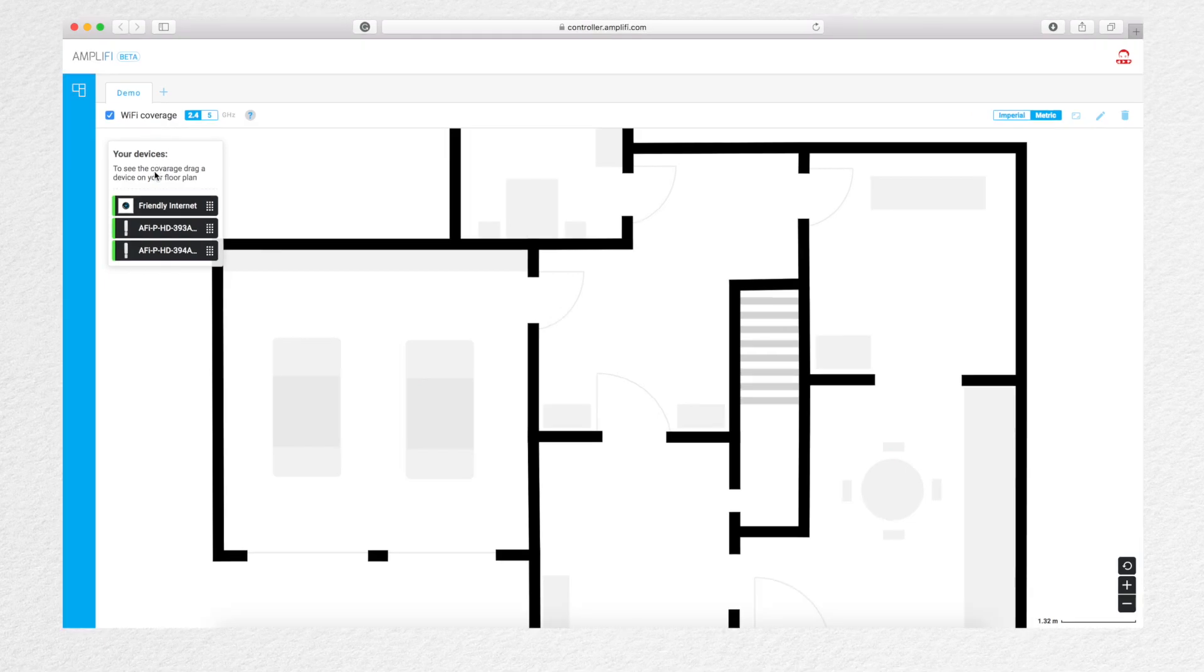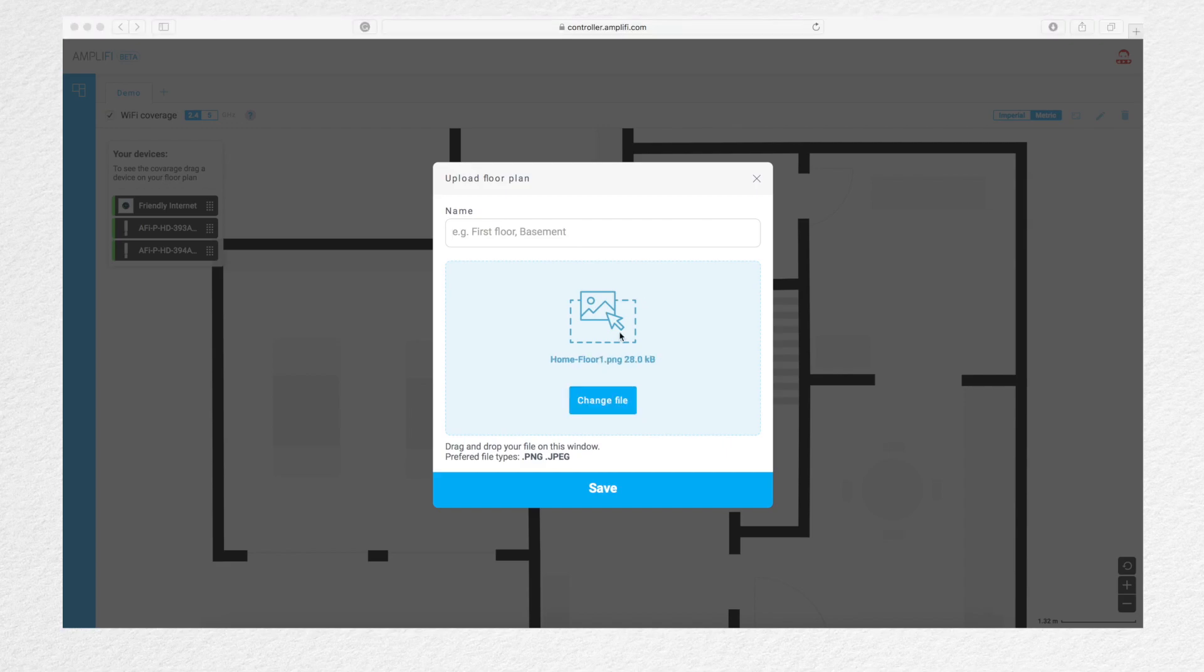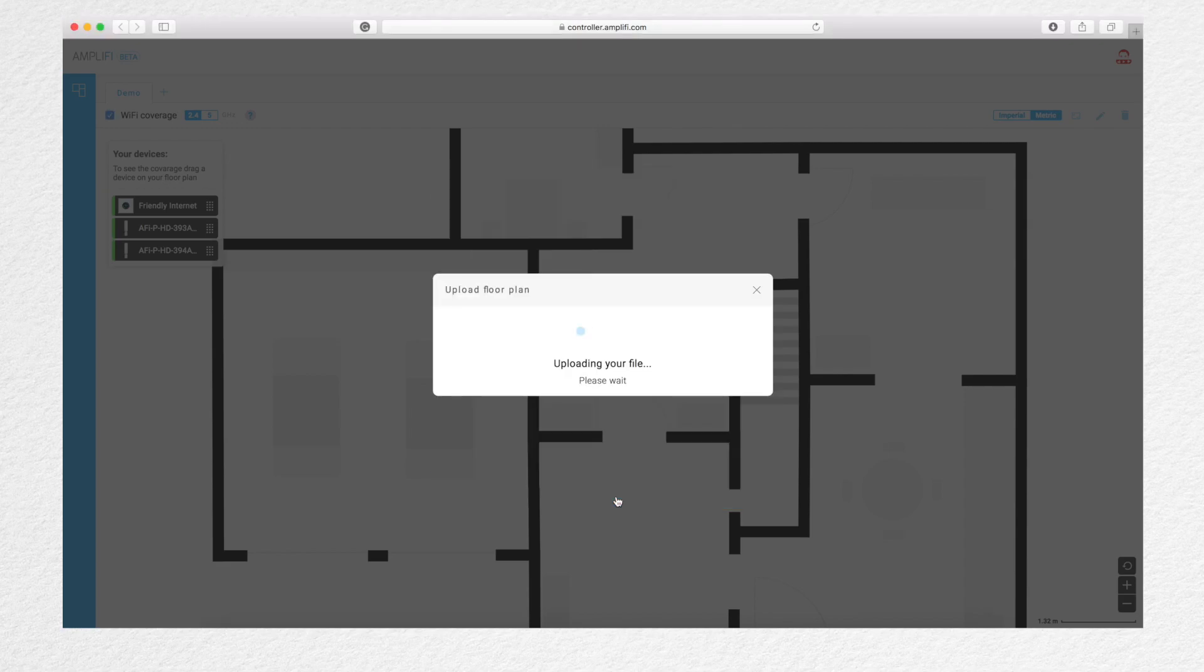To use the simulator, you first create a new tab by naming it. Upload a picture of your floor plan, which I created using PowerPoint, and then click save.